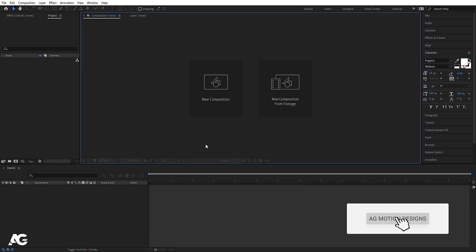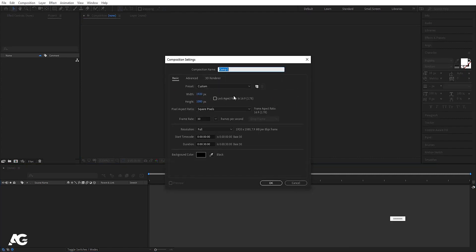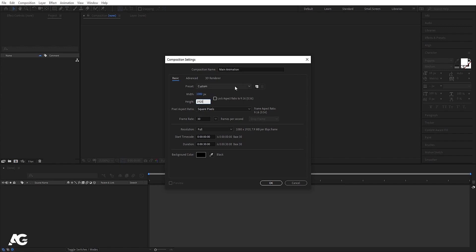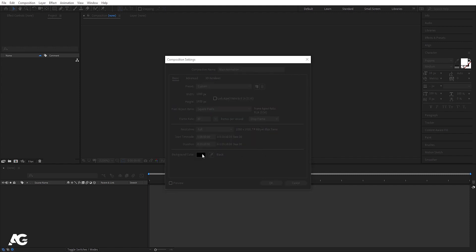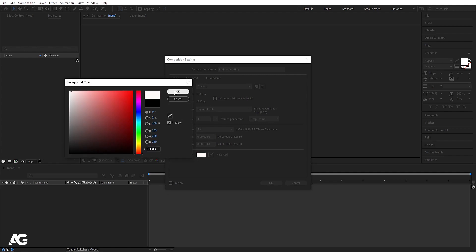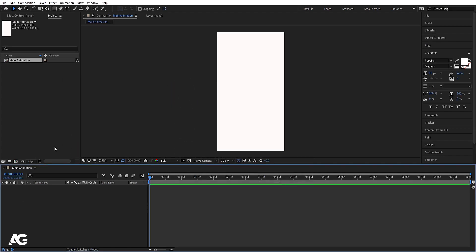Here we are in Adobe After Effects. Let's create a new composition — I will call it 'main animation' as always. Width I'm going to choose 1080 and height 1920, because this is my Instagram story animation. Frame rate I'm going to choose 30, duration 10 seconds, background color white, and simply hit OK.